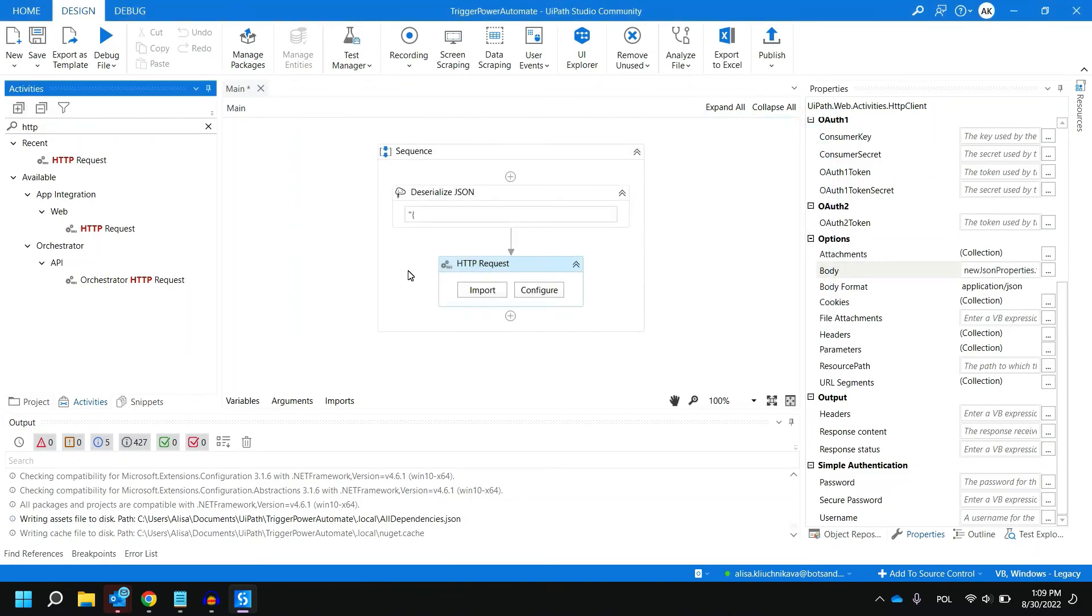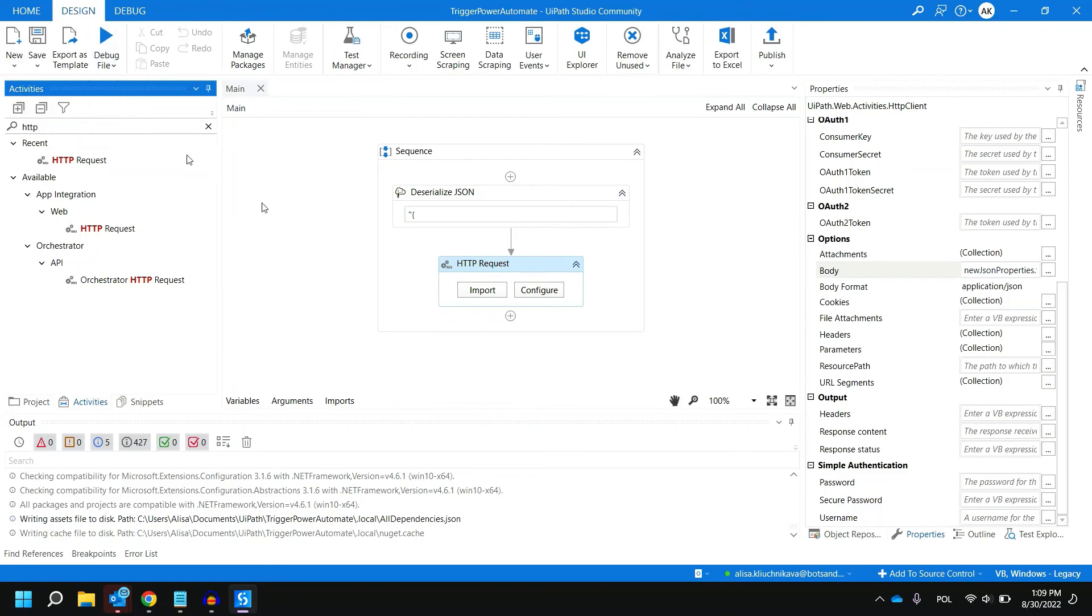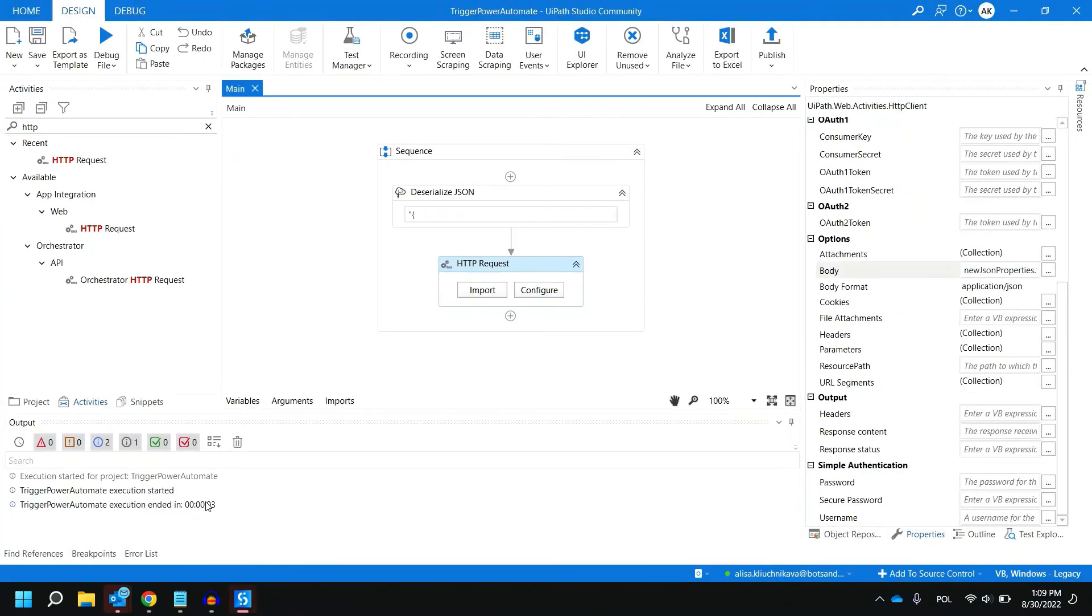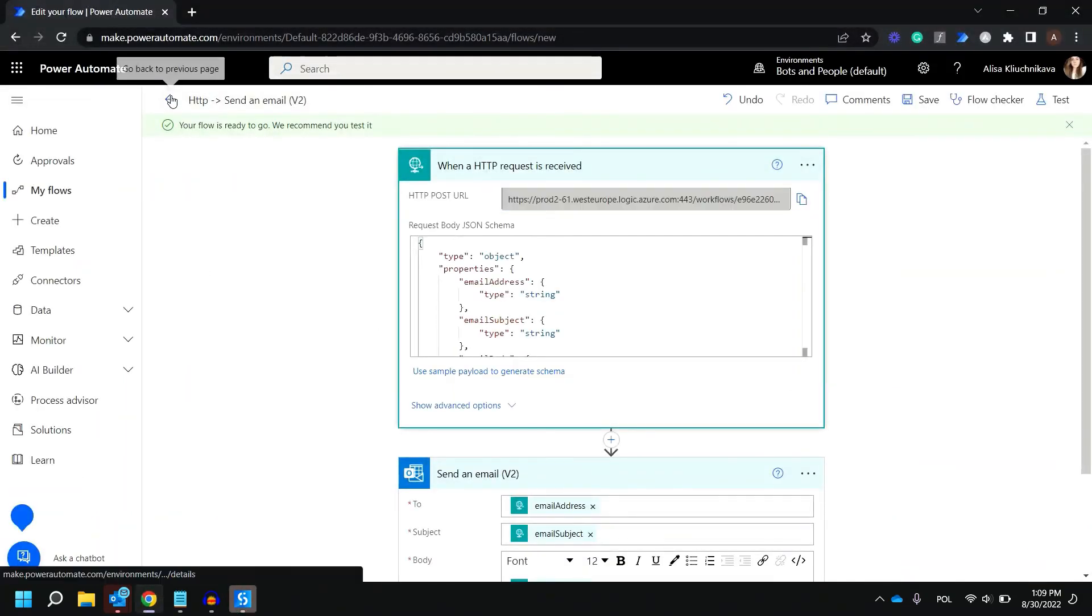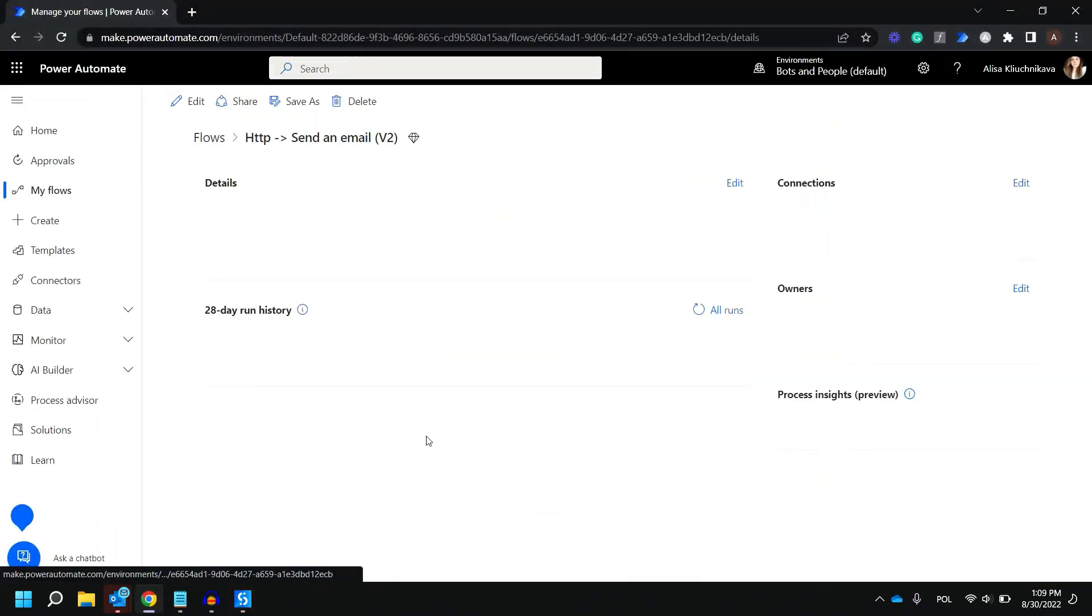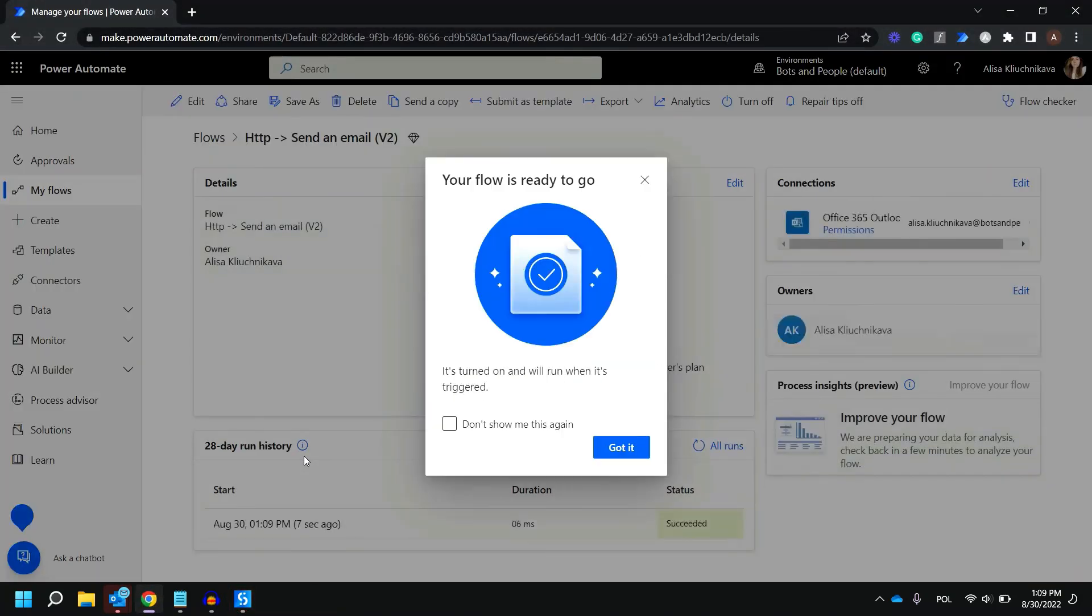At this point we can run our UiPath process and it's going to trigger our flow in Power Automate. Let me click run. Okay, the run has finished. Let's go over to Power Automate and see if our flow was triggered.